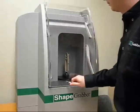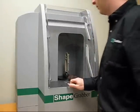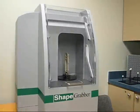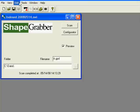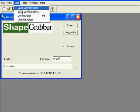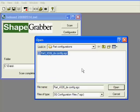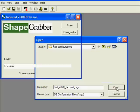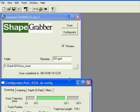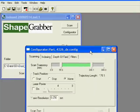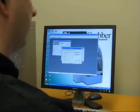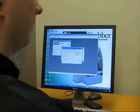The process begins by placing the part on the turntable of the inspection system. Once positioned, the operator loads a configuration file for that particular part. The configuration file establishes the scanning parameters for the given part.